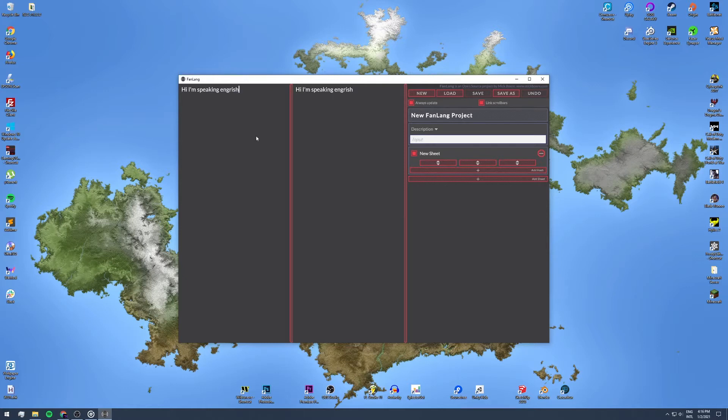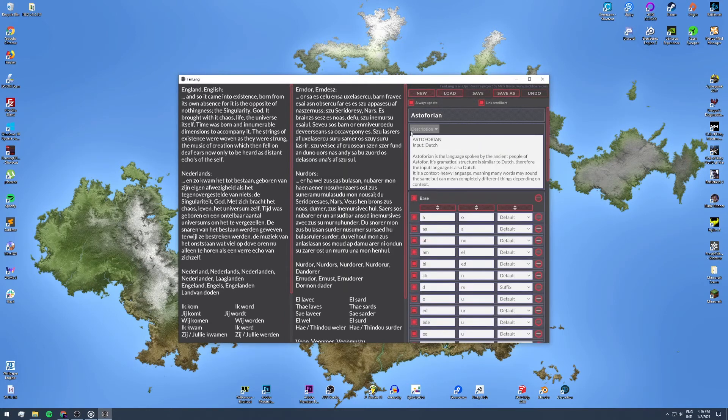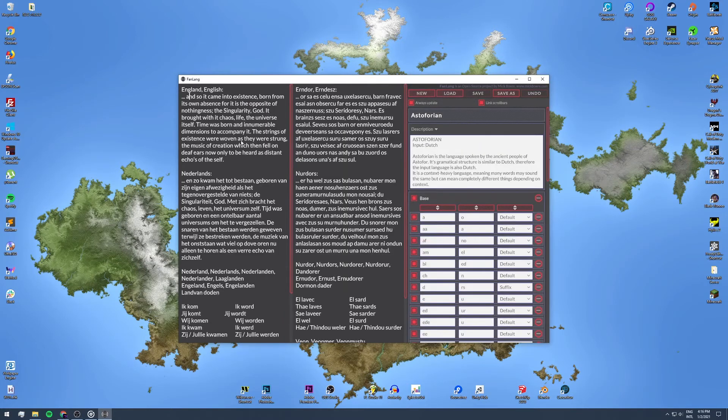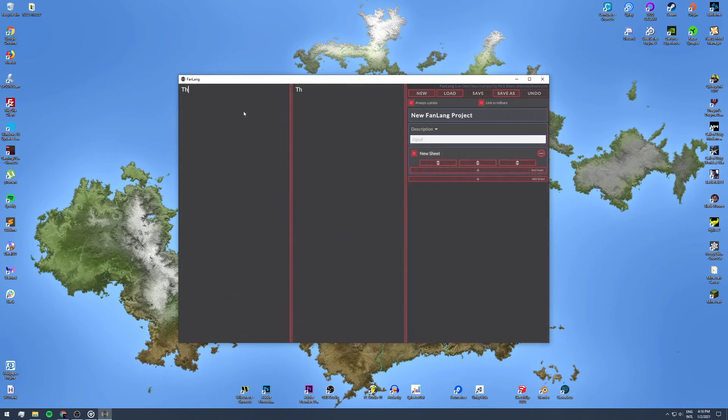For example, the Asteroforian language which I use in my own worlds, I use Dutch as input language since that is my native tongue and has a grammatical structure that's slightly different from English. So, for example, let's just use English as our input language.